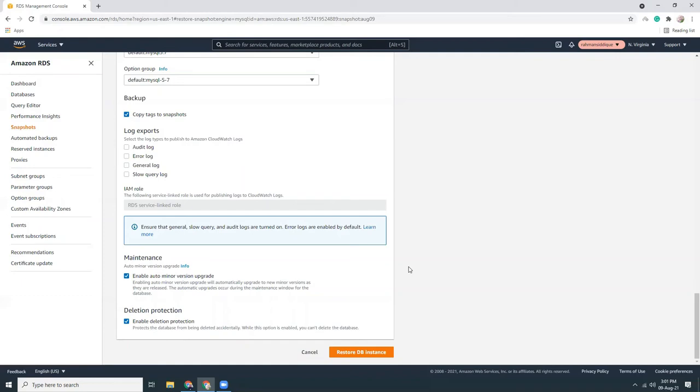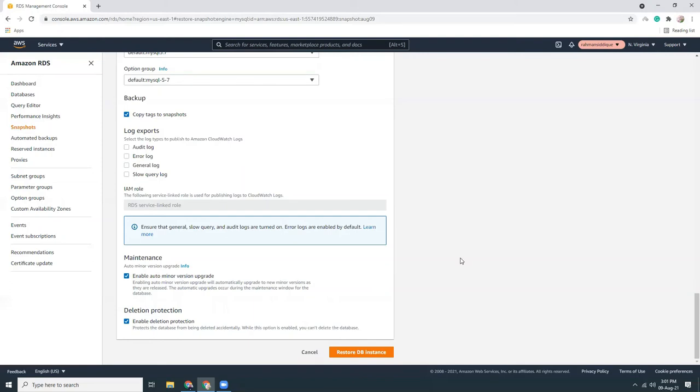That shouldn't happen because you have this enable deletion protection. You need to uncheck this to delete that RDS. That means if you keep this on you will not be able to delete that from the interface. This is a small thing but it's really helpful. So restore DB instances. Click here.